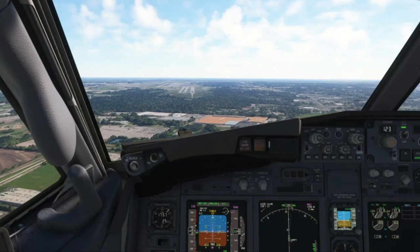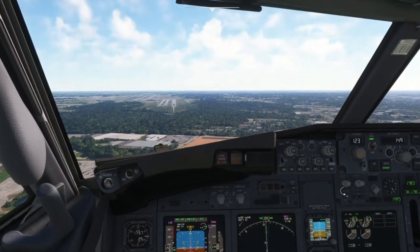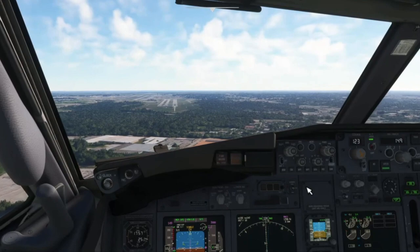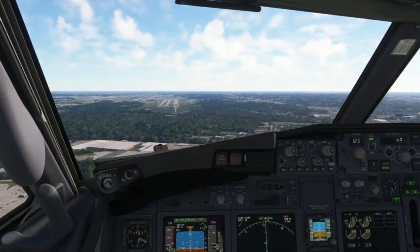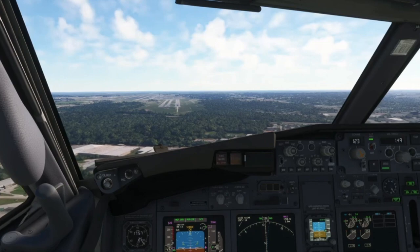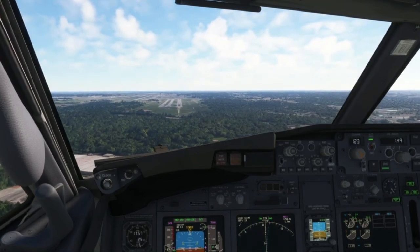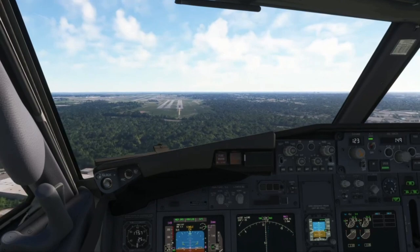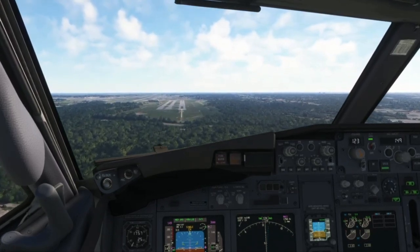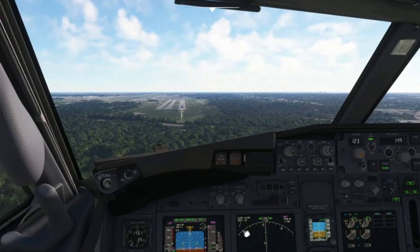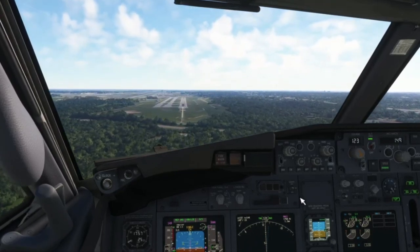The aircraft automatically calculates the crab angle so it could perfectly match the runway heading. The issue comes at landing, because that is when you have to do a slight correction, and that correction has to be very precise. Since the nose of the aircraft is off the runway heading, you don't want it to drift away.